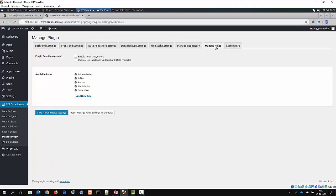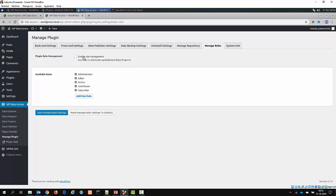If you click on the manage roles tab, you see that you have a number of possibilities. The first one is to enable roles, the second one is to use roles in a shortcode, and the last one is to create new roles. If you are already using a role plugin, don't enable role management — I don't think it's a good idea to have two role management plugins running on your system. But if you have no role management plugin, you can safely enable this.